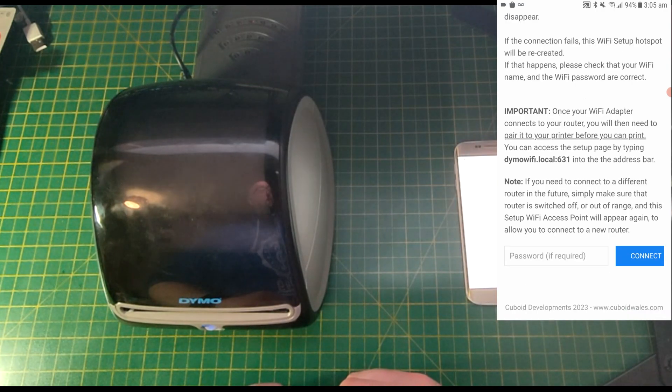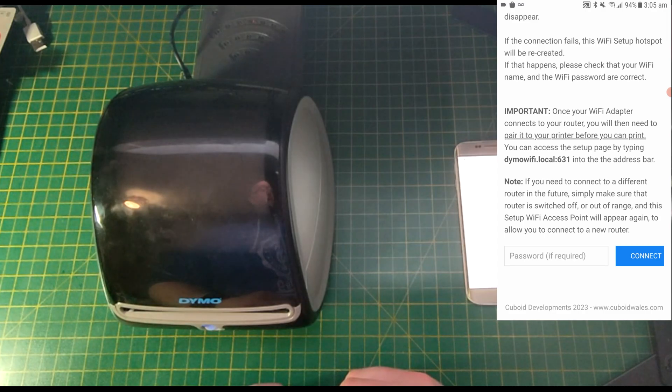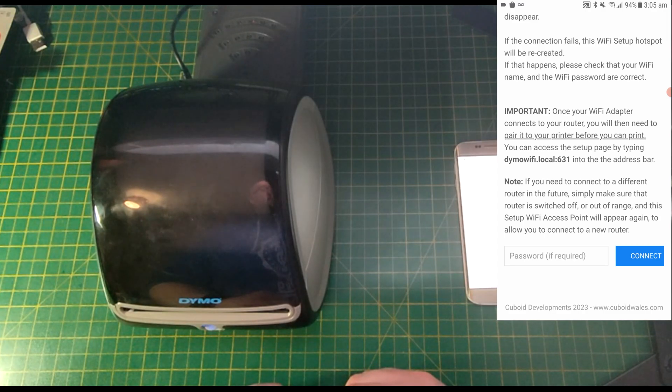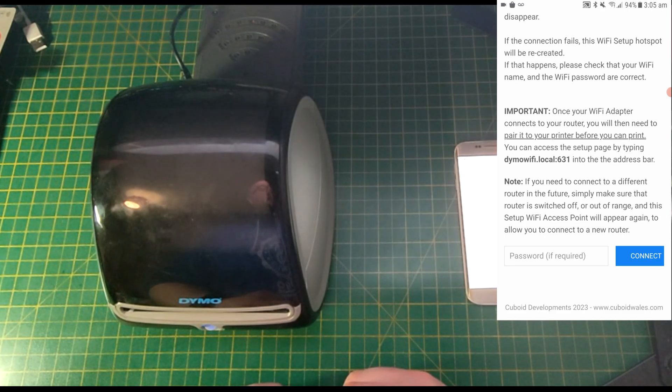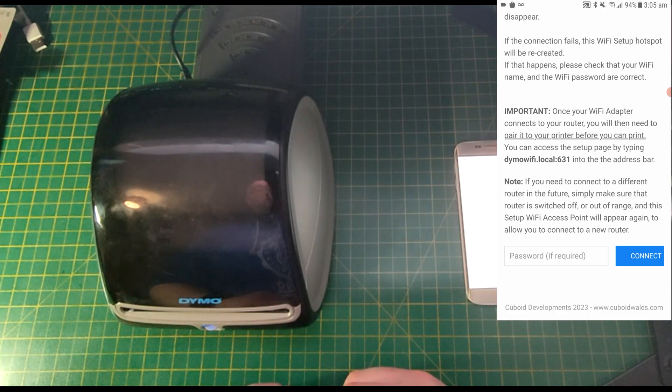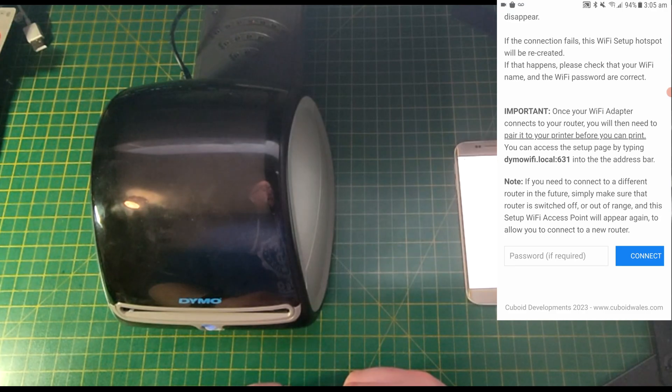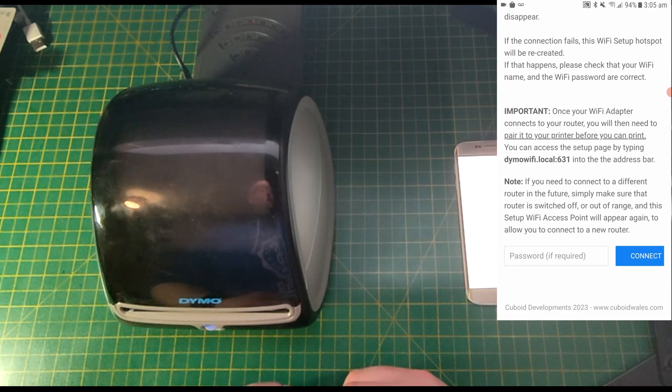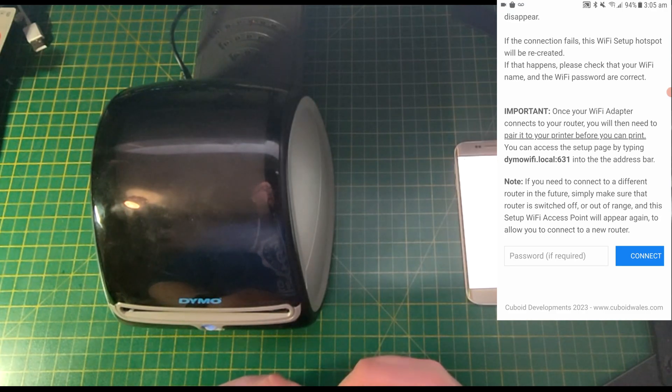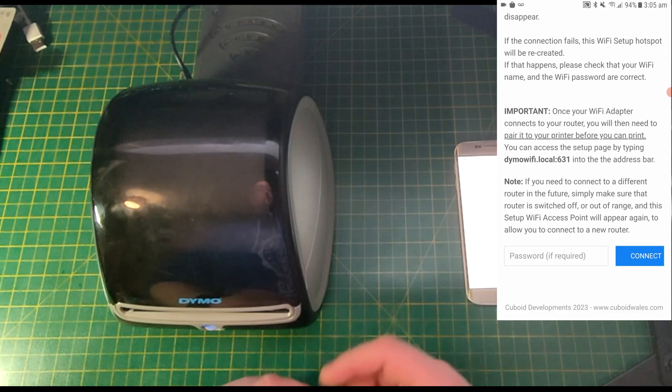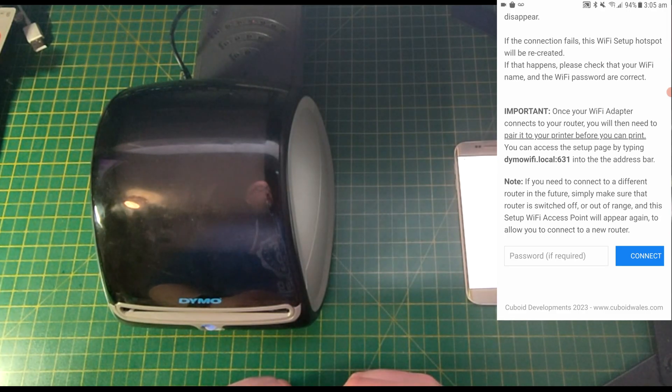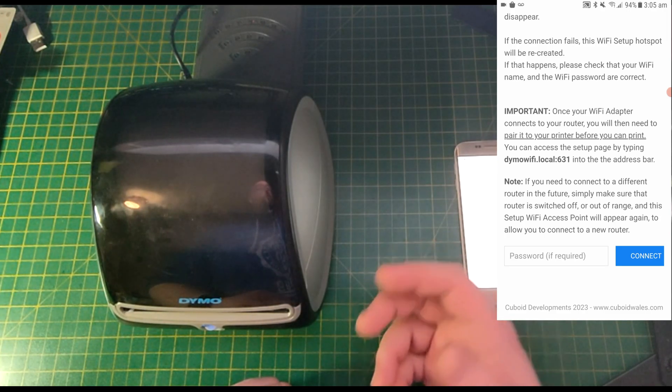Once your Wi-Fi adapter connects to your router, you will then need to pair it to your printer before you can print. You can access that setup page by typing dimowifi.local:631 into the address bar. The address bar is where you'd usually type google.com or any other website that ends in .com or .co.uk.